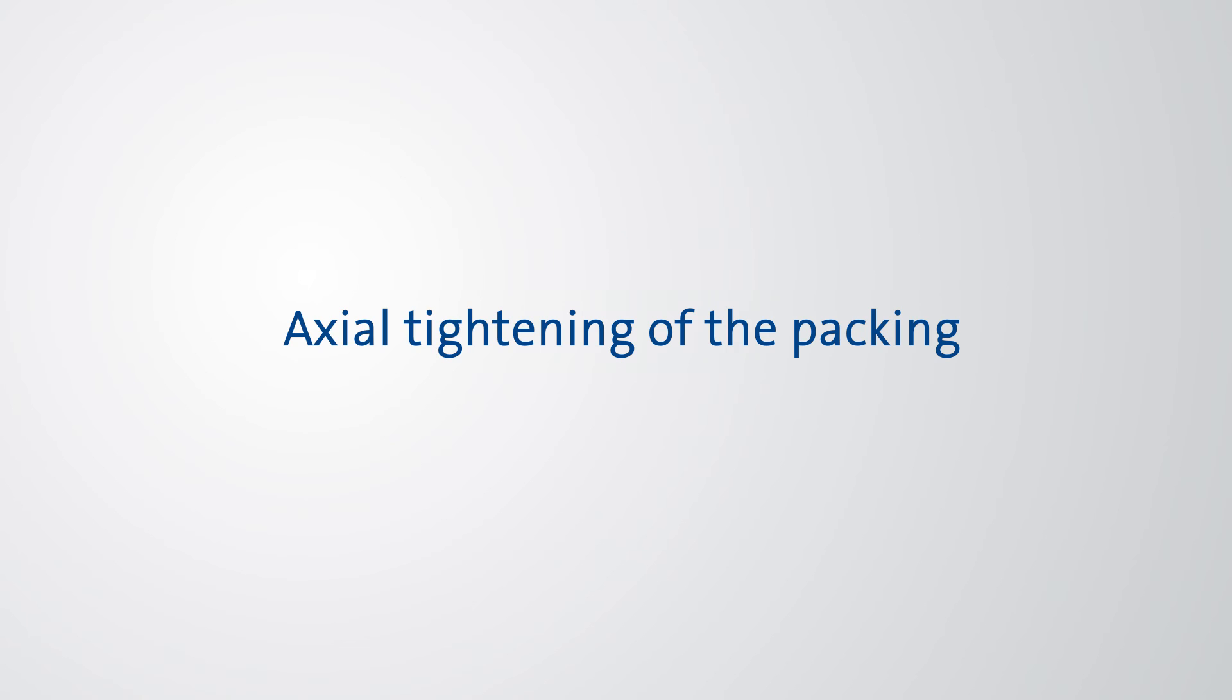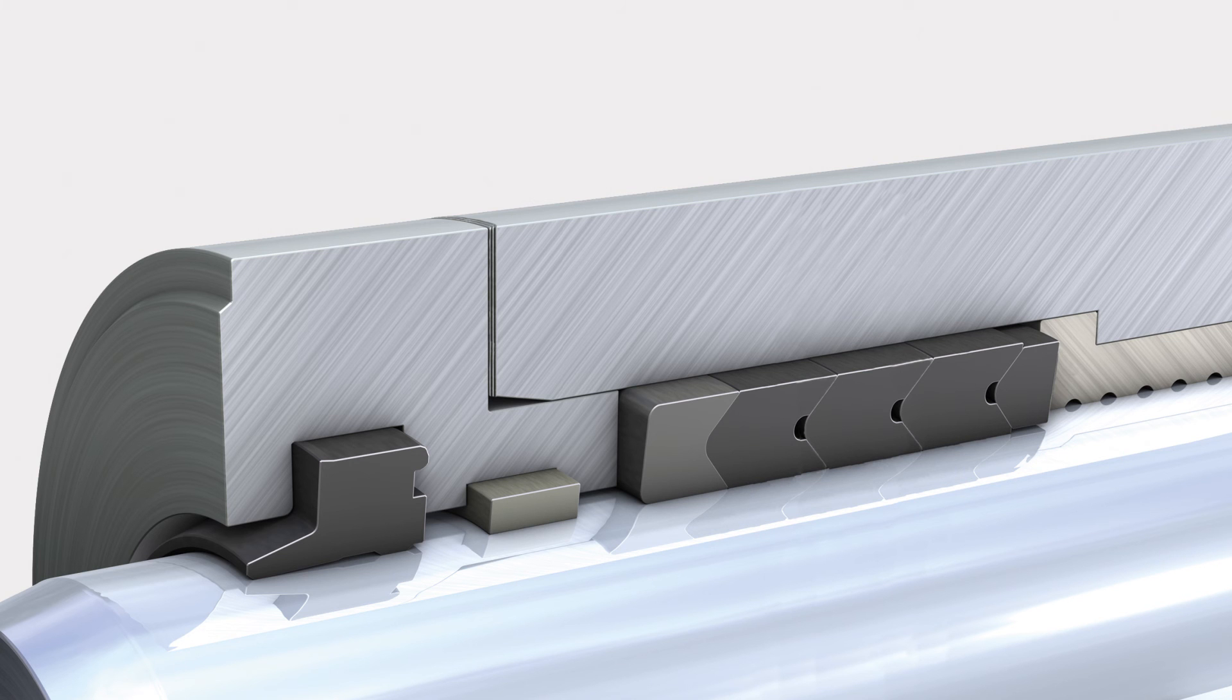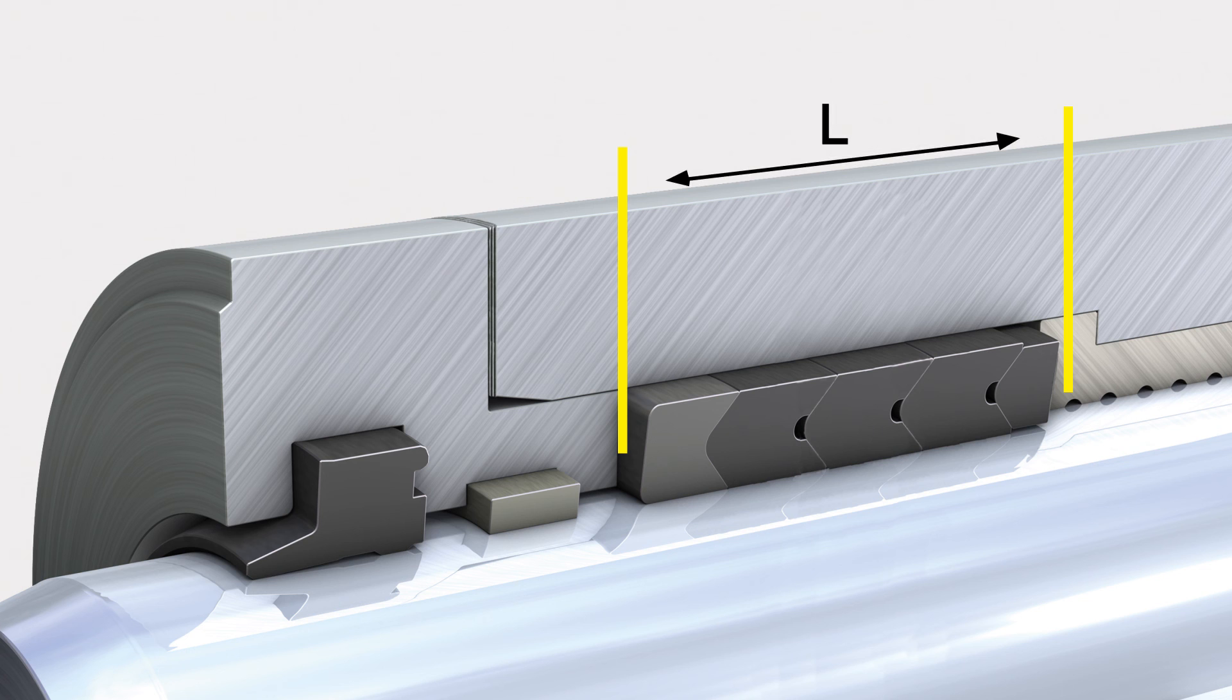Axial tightening of the packing. Based on the described basic setting, the actual length of the housing can be adjusted by adding or removing shims.